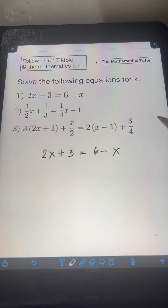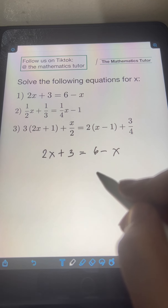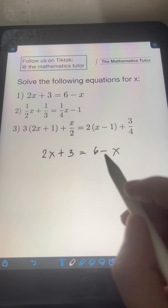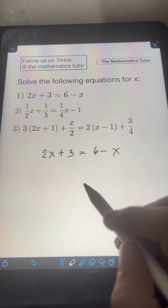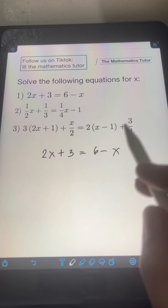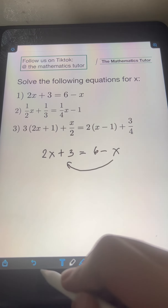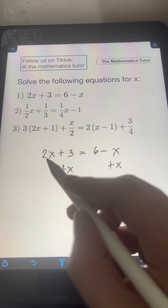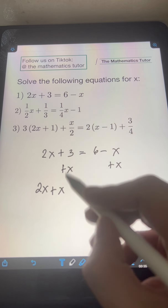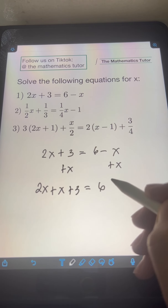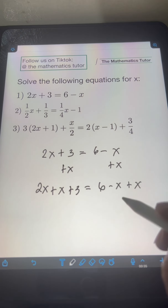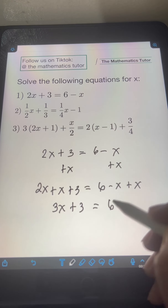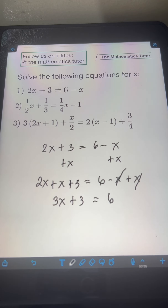To solve this linear equation, we can isolate or gather all the terms with variable x on one side — let's say on the left side — and gather all the constant terms on the right side. We can do that by applying transposition or the addition property of equality. So I can transpose negative x to the left side, or I can add x on both sides of the equation. Doing that, I will have 2x plus x plus 3 equals 6 minus x plus x. Simplifying, 2x plus x is 3x plus 3, equal to 6, and negative x plus x is 0 — we can simply cancel x.